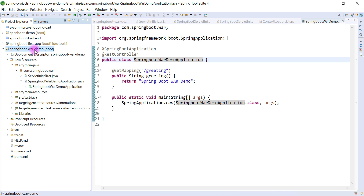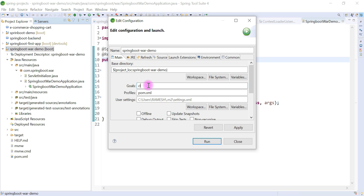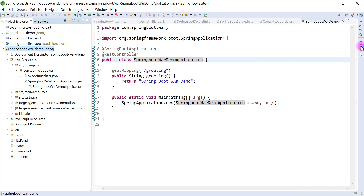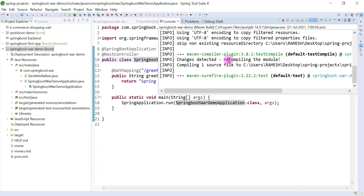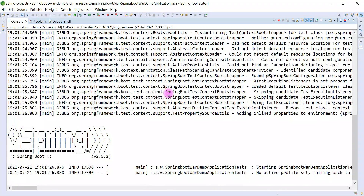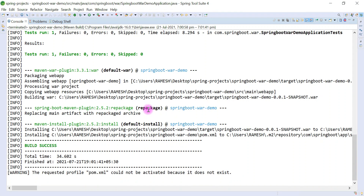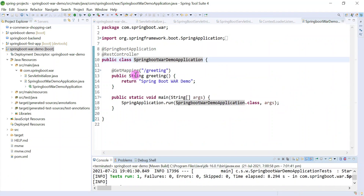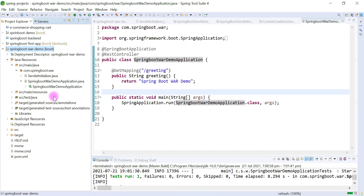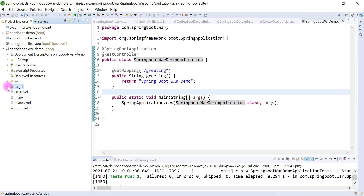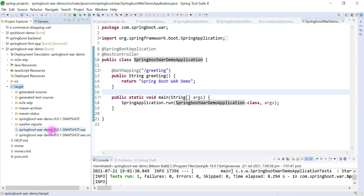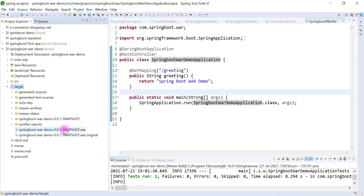Now what we'll do is package our Spring Boot application as a WAR file. Right-click on the project, go to Run As > Maven Build. Type 'clean install', click Apply and Run. The Maven build is successful. Go to the project, right-click and Refresh, then go to the target folder. Inside the target folder you can see the 'spring-boot-war-demo.war' file — this is the WAR file generated after a successful build.